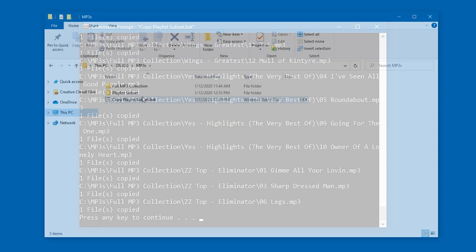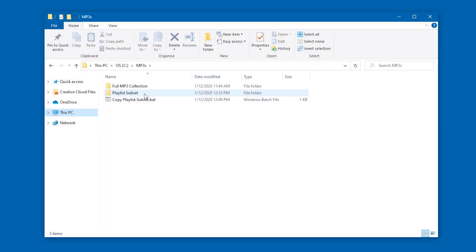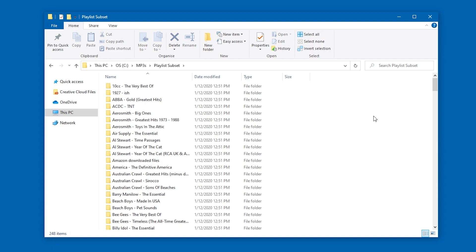So I'll go back to Windows Explorer, and open up the playlist subset, and look at that! The entire directory structure, and all the files that I wanted, have been successfully copied.